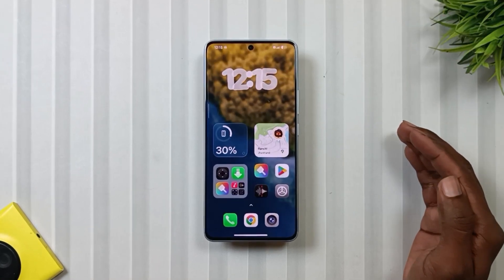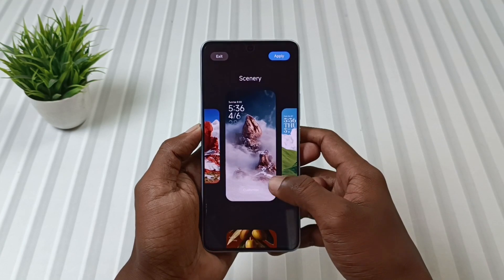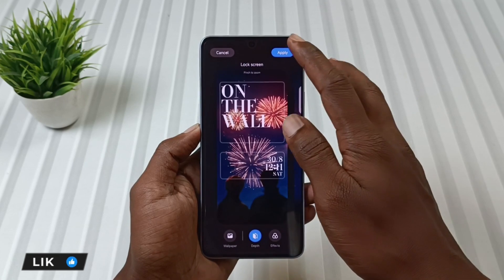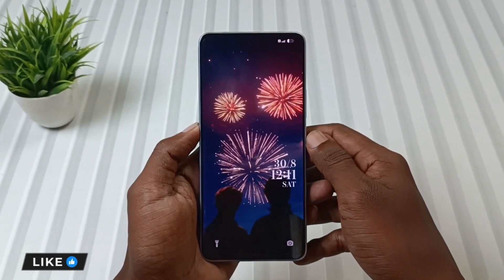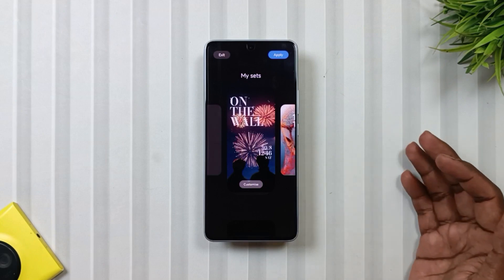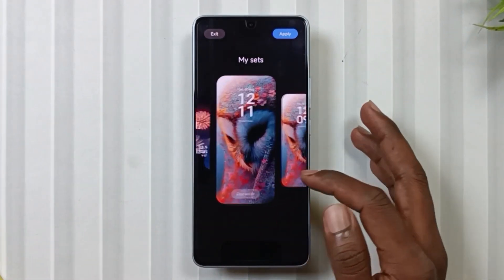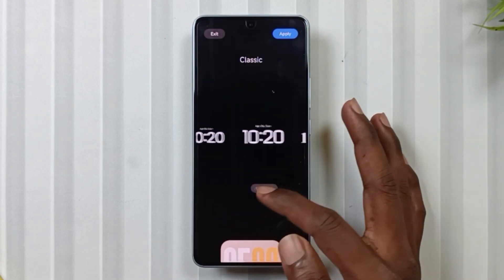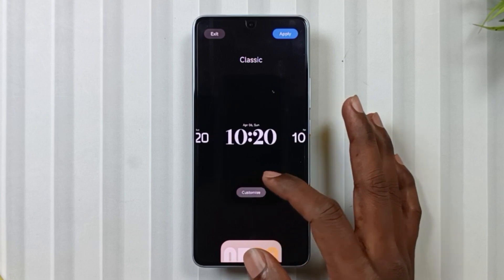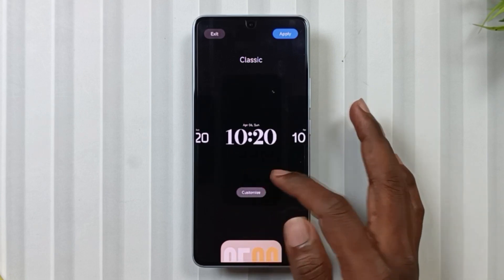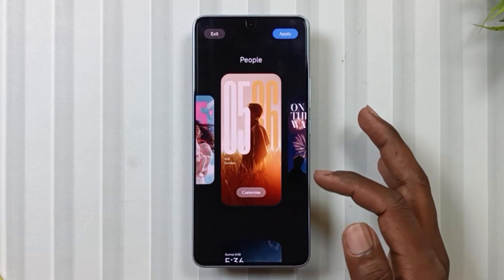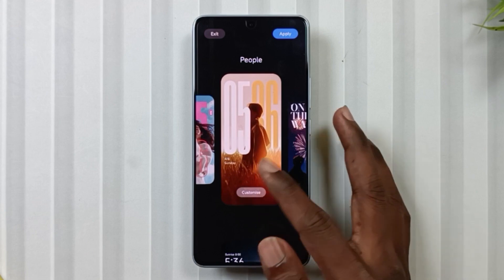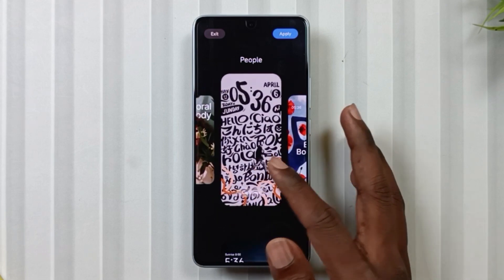Now let's talk about this new HyperOS 3.0 lock screen. I have already installed it on my phone where we will get the new layout from HyperOS 3.0. If we talk about the lock screen layout, the first layout is MySets, which shows your recent lock screen setup that you have used before. The second layout is the new layout from HyperOS 3.0, where you will get a variety of fresh layouts that you can see by simply swiping from left to right. The third layout is the people layout, where you will see some new layouts such as this one, this one, this one, then this one, and finally this.